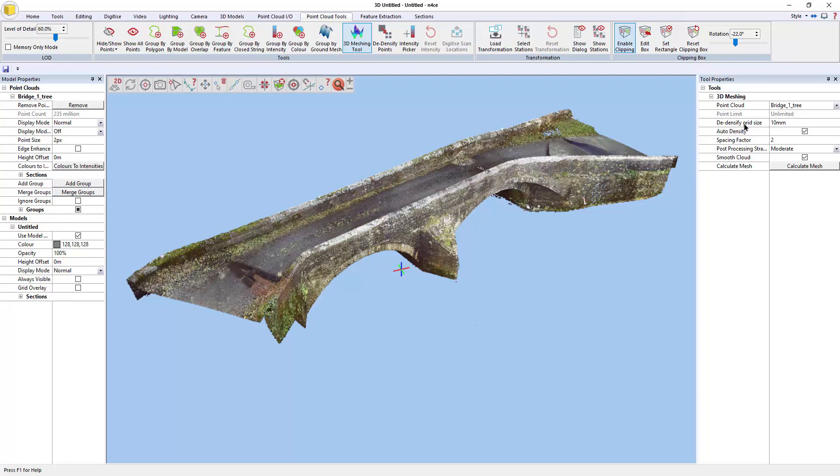The de-densification factor is essentially a 3D grid. So by putting a value of 10 million in there, I'm fundamentally saying reduce this data to one point per cubic centimeter.